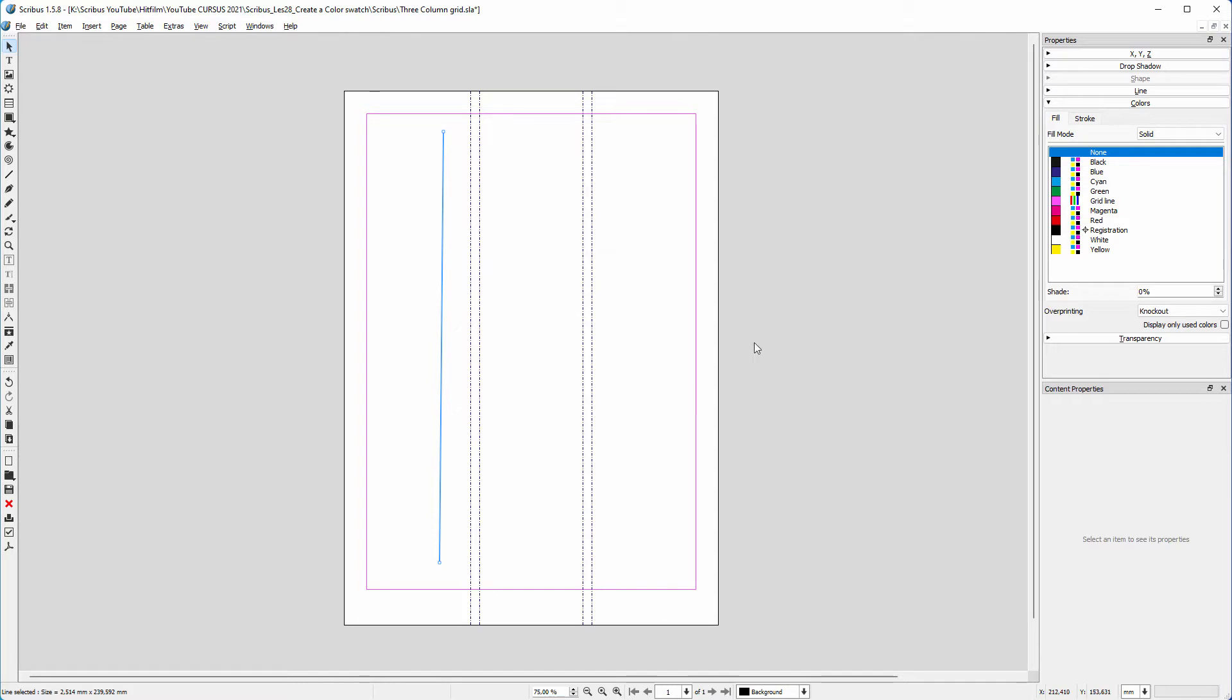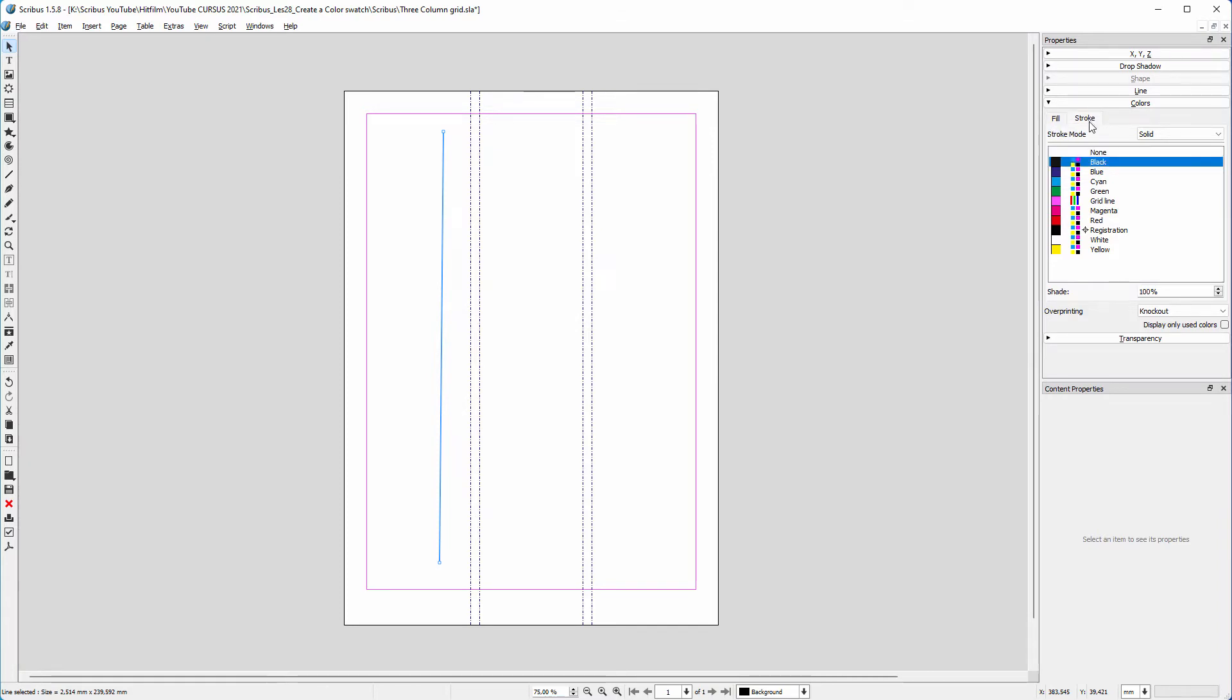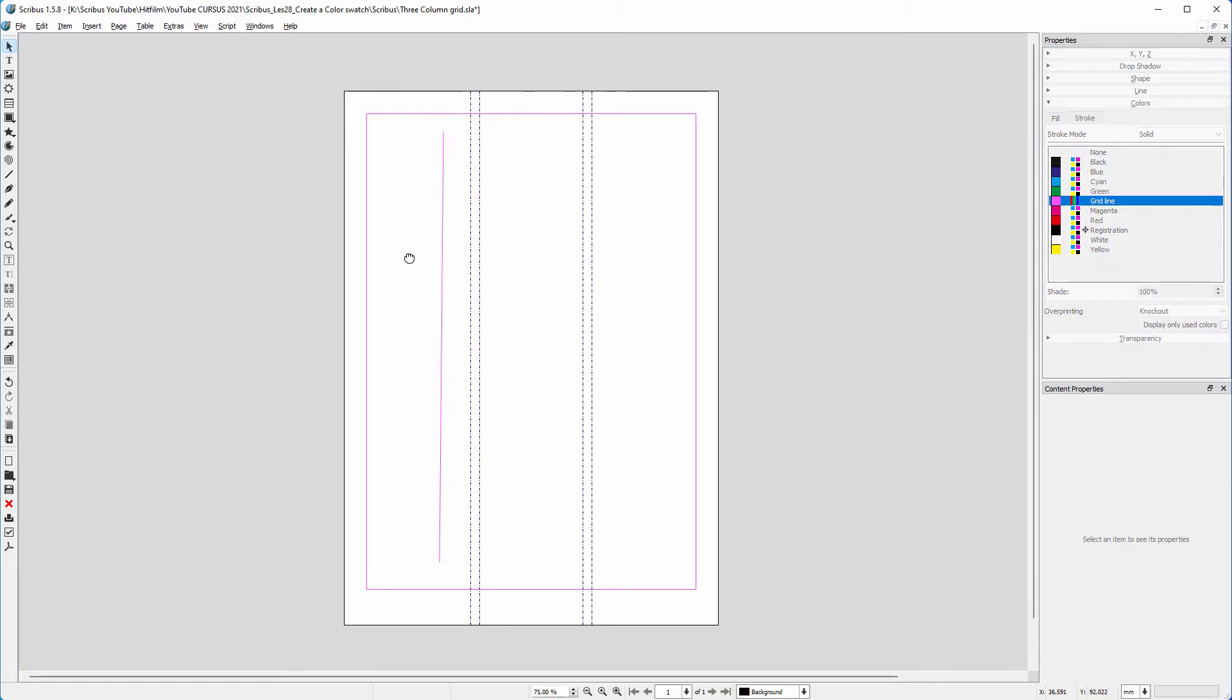To give the line a color, in the properties window, I open the colors tab. Lines don't have a fill, but only a stroke, so I click on the stroke tab. I click on the purple swatch. Now the line has the same color as the margin.